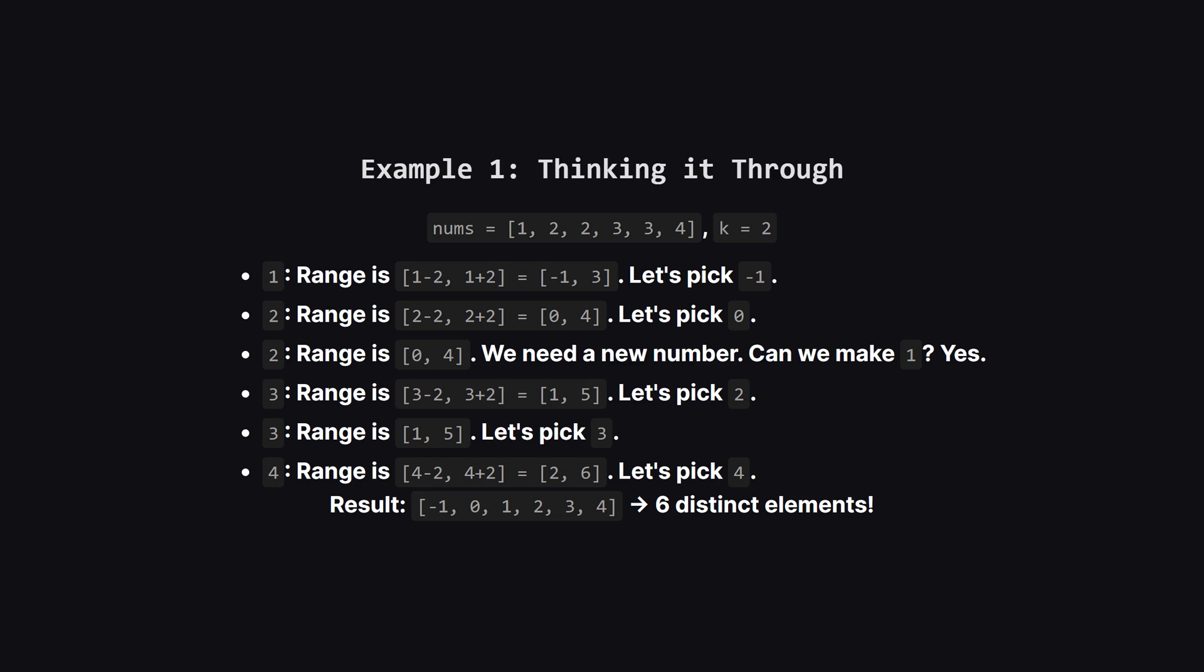For the first number, 1, its range is from negative 1 to 3. Let's make it as small as possible and pick negative 1. Now for the next number, 2. Its range is 0 to 4. To get a distinct number, let's pick 0. What about the other 2? Its range is also 0 to 4. We can't use 0 again, so let's try to make it a 1. That works.